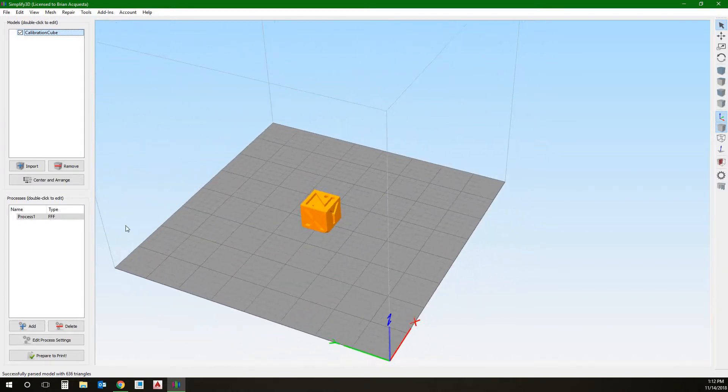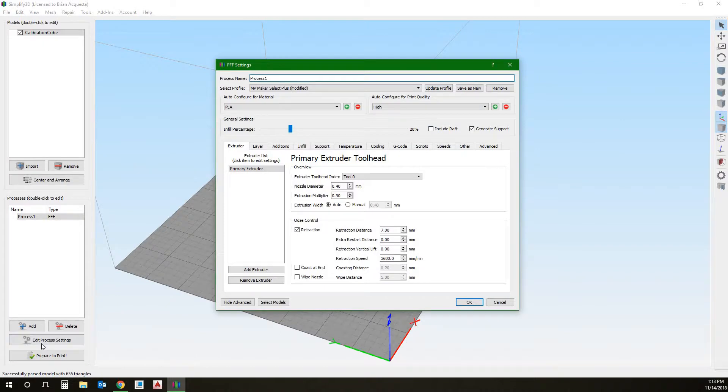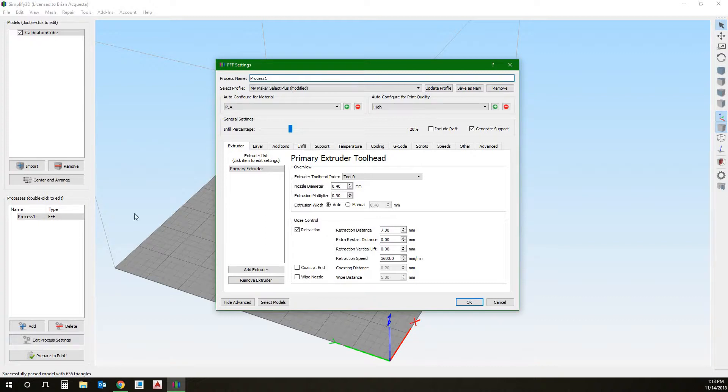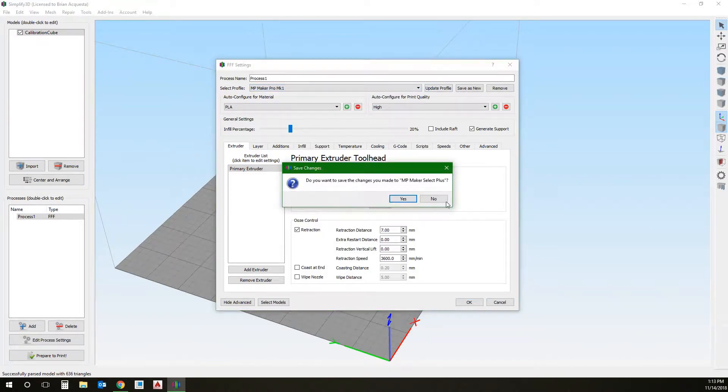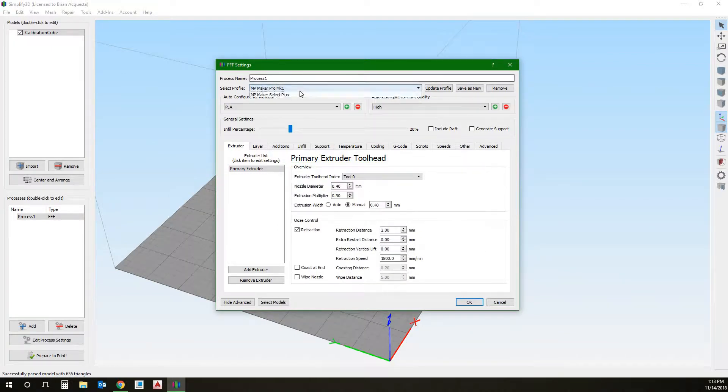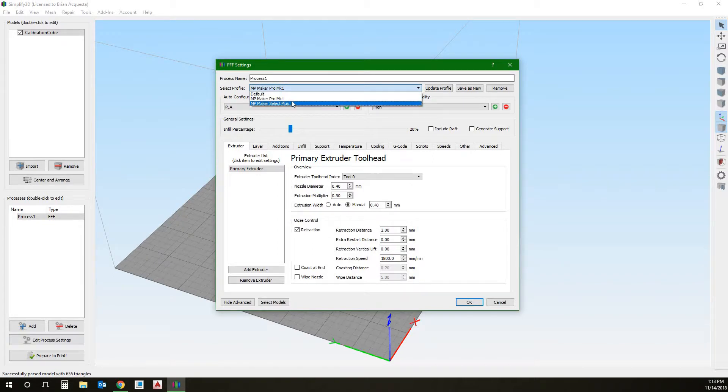We'll do just one calibration cube for now. Center and arrange spaces them out, centers them in the bed. We have two different printers set up here. We have the MP Maker Pro MK1, and we have the Maker Select Plus. Those are two 3D printers we have in the back. The settings are set up the way I like for them.